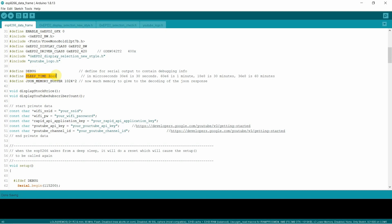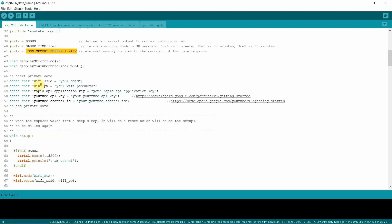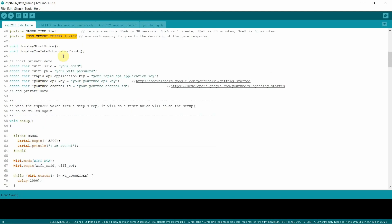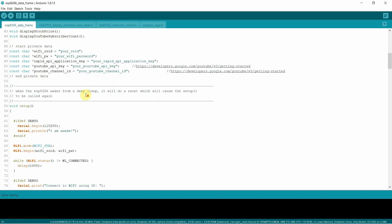This sleep time, I've got mine set for 60 minutes, meaning the ESP8266 will sleep. Drawing that 10 milliamps, it'll wake up each hour and go off and do what I want it to do. JSON memory buffer. I just decided to go ahead and set it at 2K. It's allocated within the functions. There are two functions I've written, display stock price and display YouTube subscriber count.